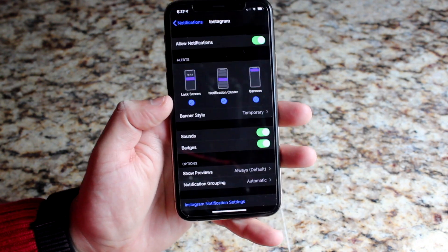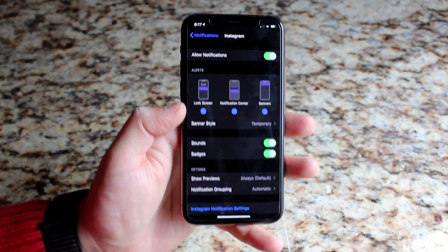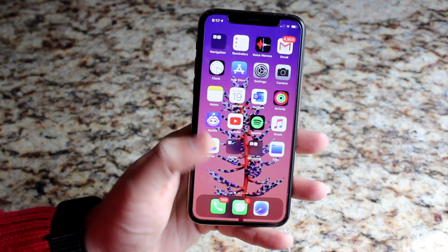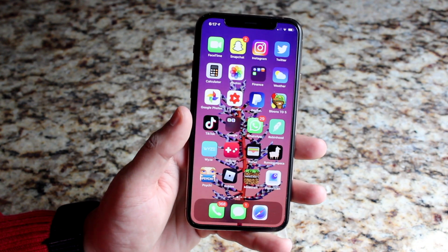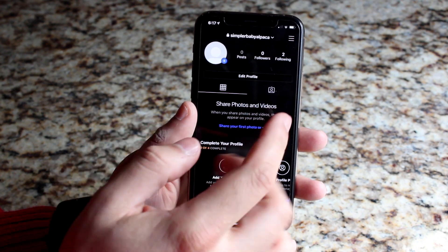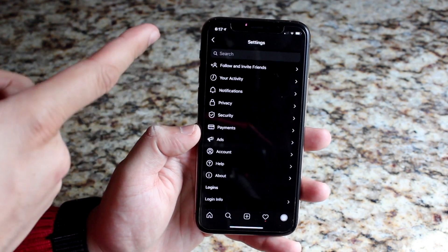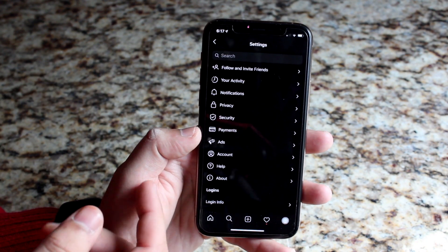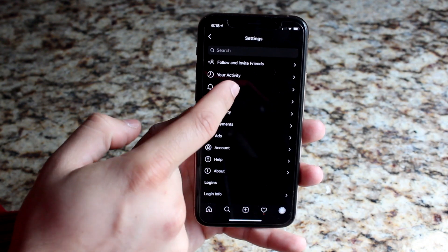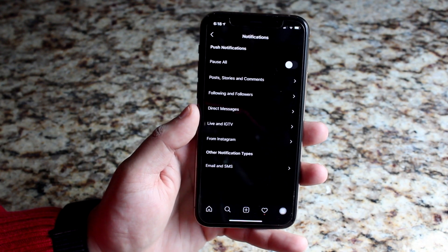Once that's done, you might still not be able to get your Instagram notifications. At that point, hop out of Settings and go straight into your Instagram app. On Instagram, hit those three little lines at the top, click Settings, and you'll be presented with a new page. You'll see the Notifications button — click it and you'll be presented with many more options.